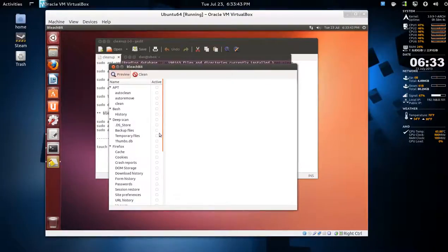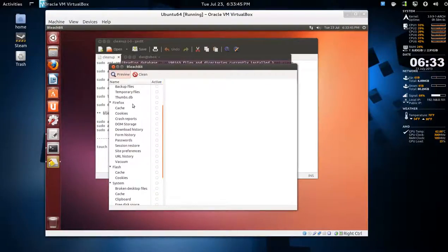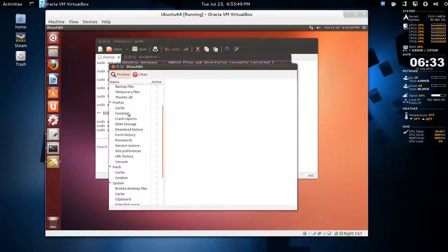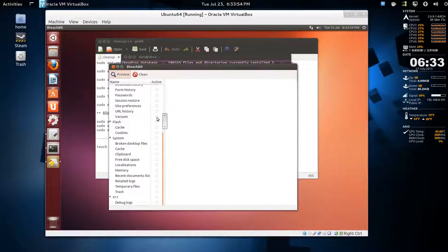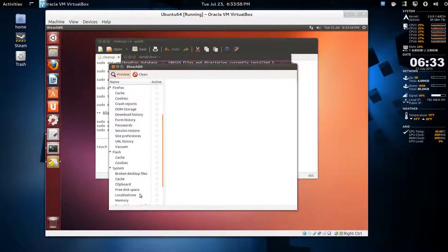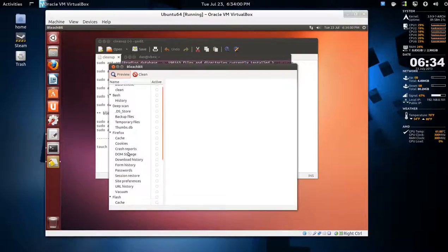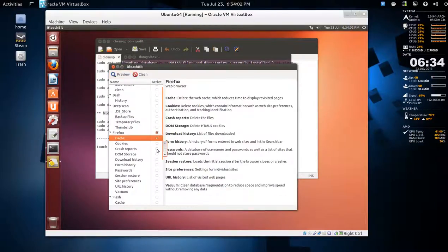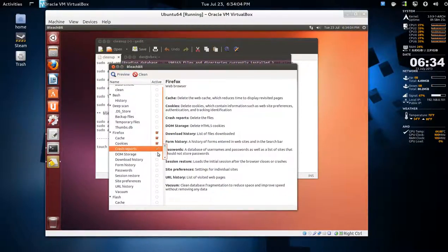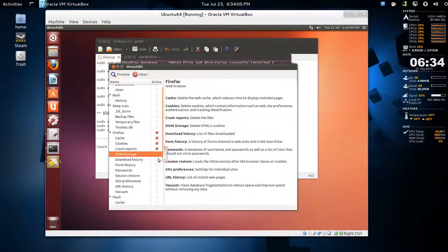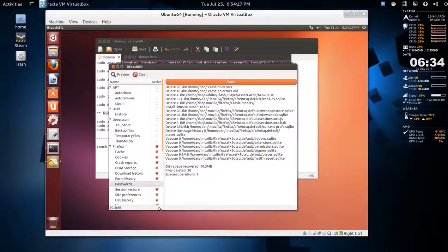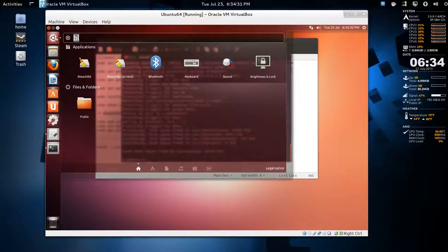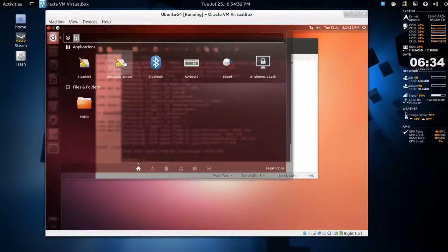As regular user, there's some stuff mostly for Firefox like removing the cache or cookies, crash reports, and vacuum is very good for cleaning up the database. Flash cookies, cache, and the rest I would leave for the administrative one. Say you want to clean the cache, cookies, crash reports - that's it, not very much. Again, 10 megabytes.